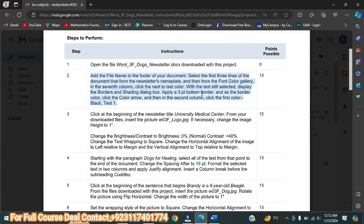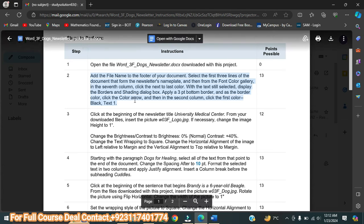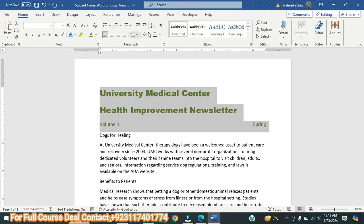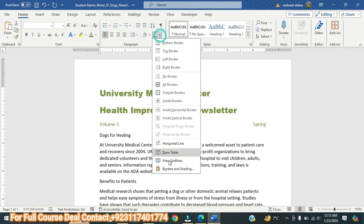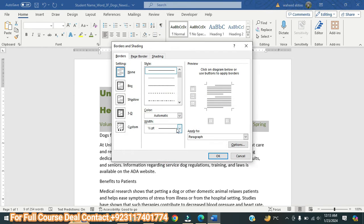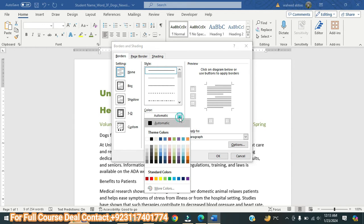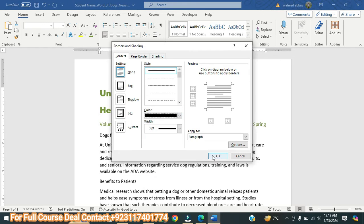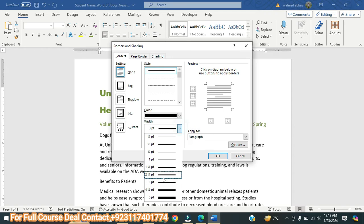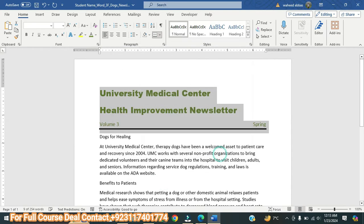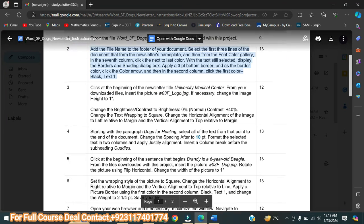Now with the text still selected, we display the Border and Shading dialog box and apply a three-point bottom border with the border color. Here we will go to Border and Shading, select three points for the width. For the color, select the second column, first color. Then we click the bottom border and click OK. This is done.